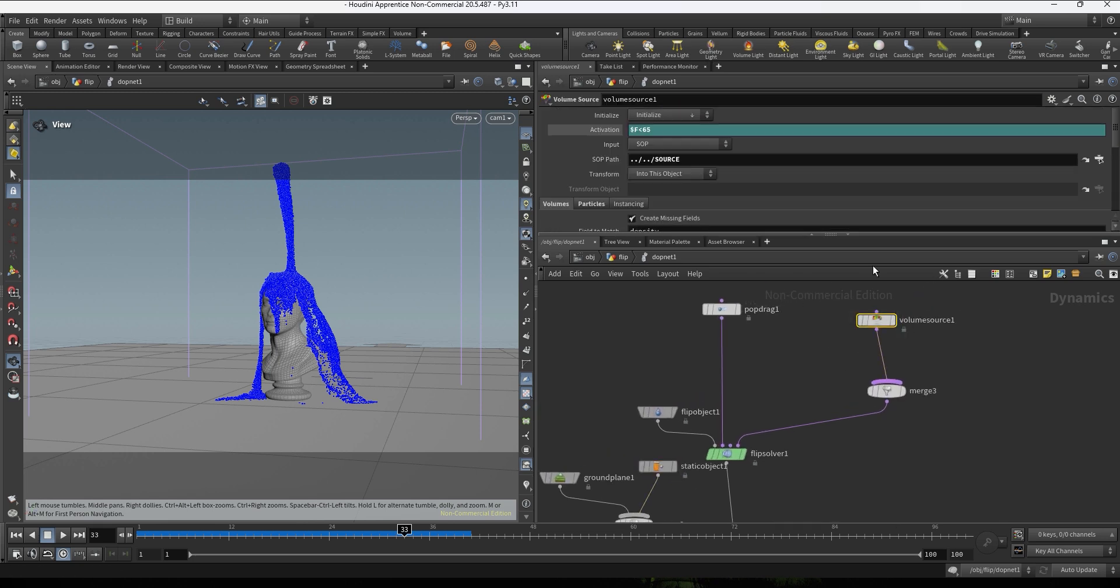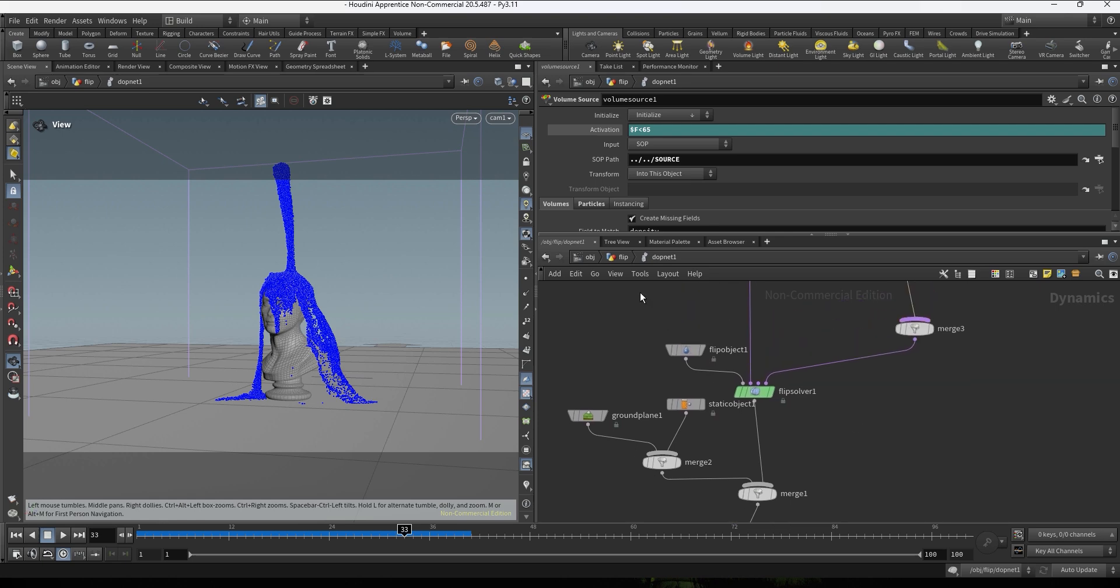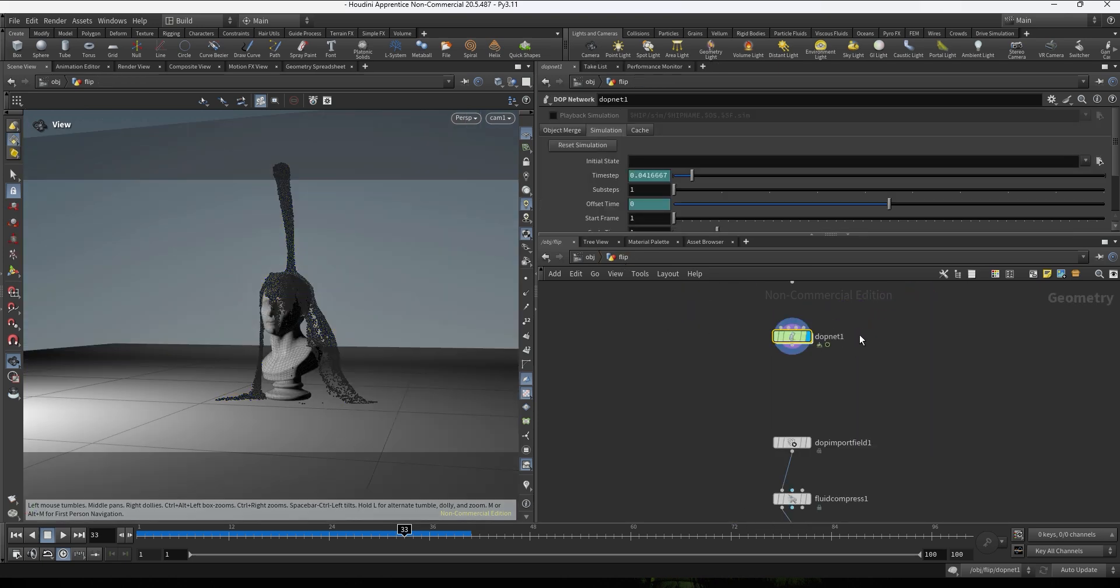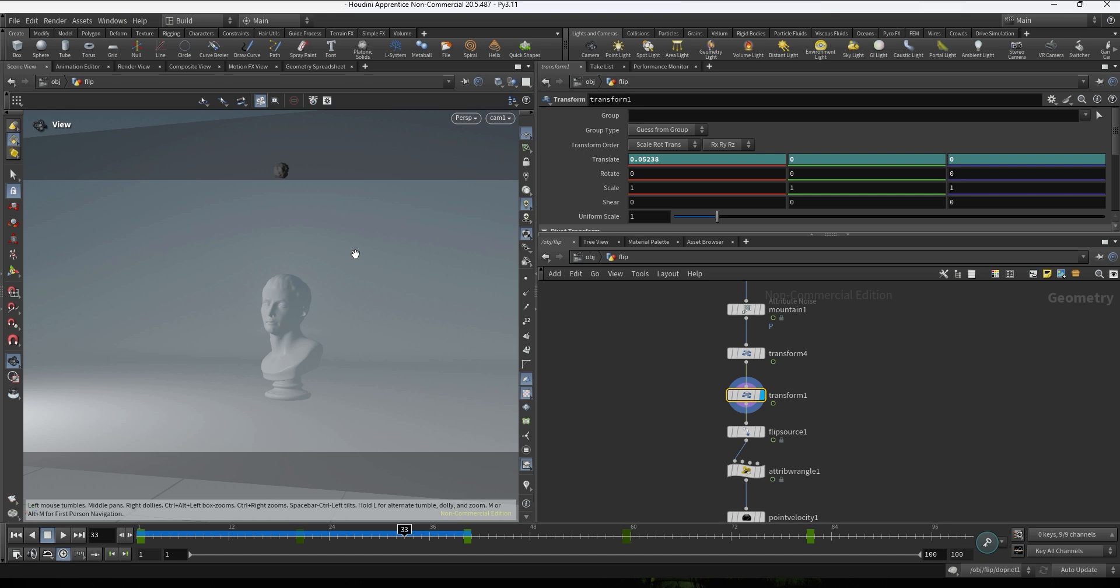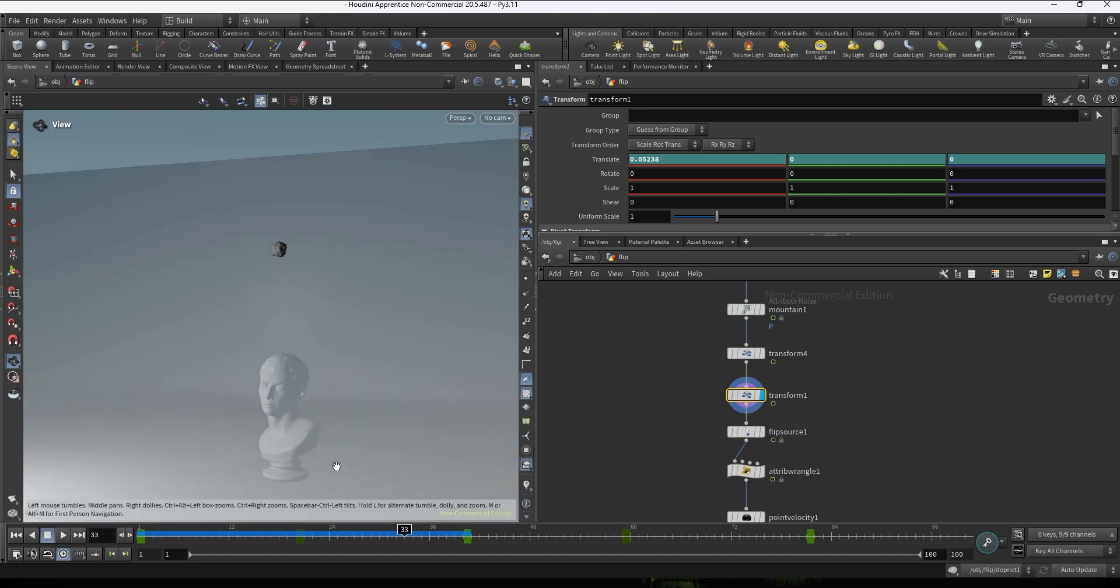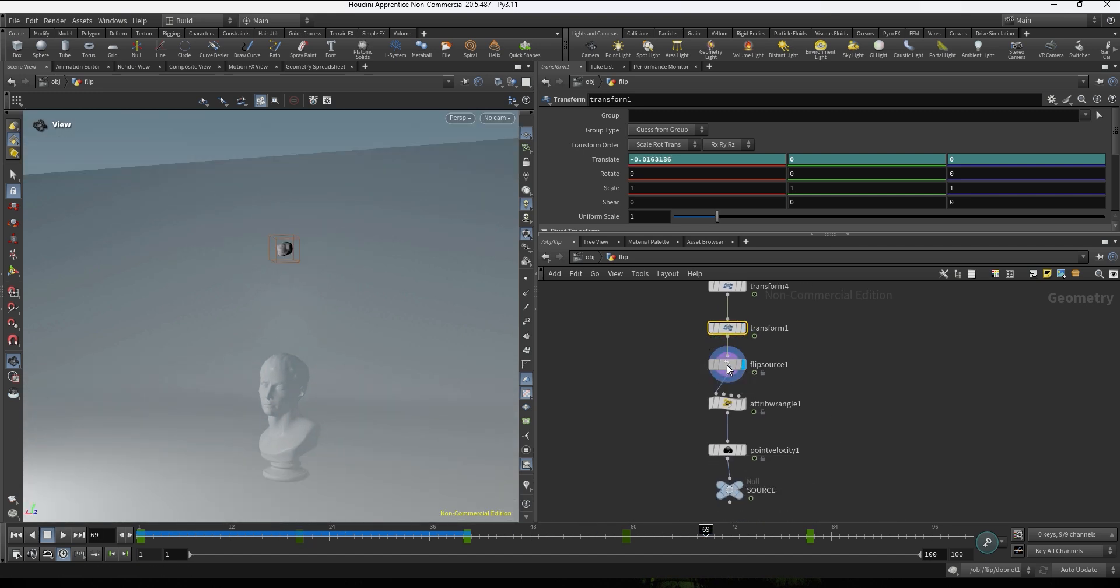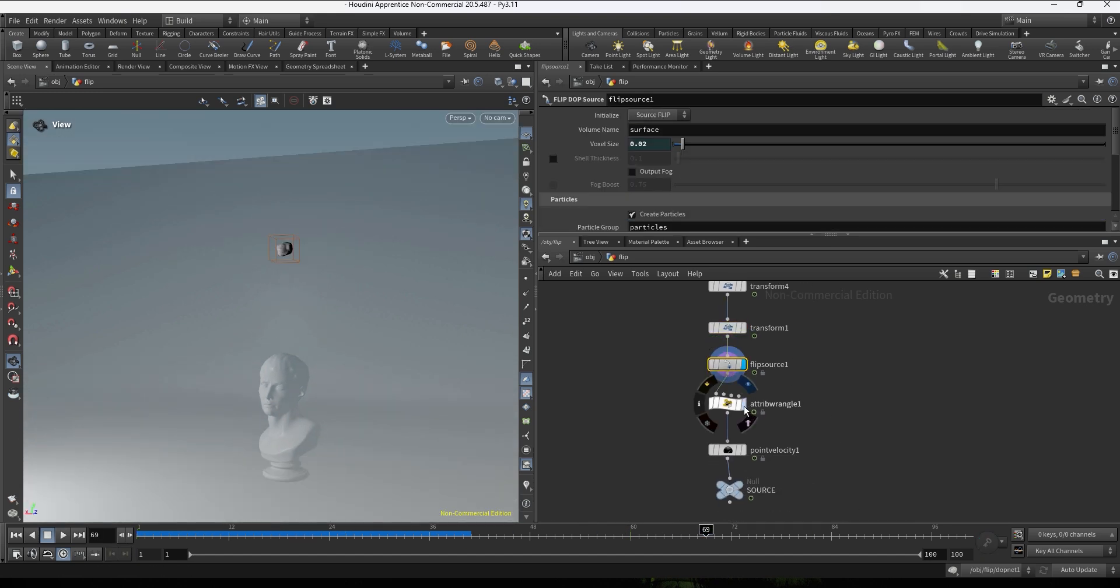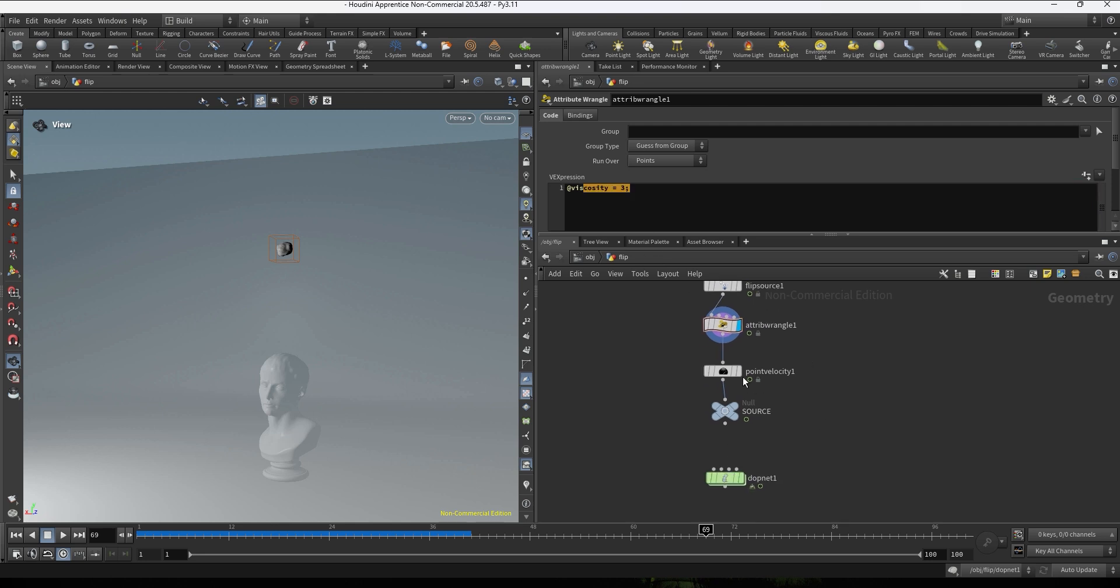Then we have a meter on top of the geometry that's gonna be emitting some fluid. If we go into the sub level and we take a look at the meter, it's just a sphere with a mountain moving left to right, and then we have the flip source.